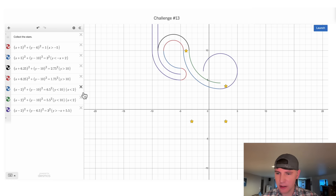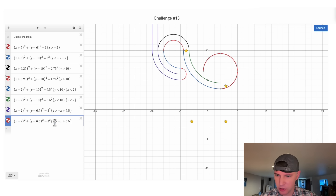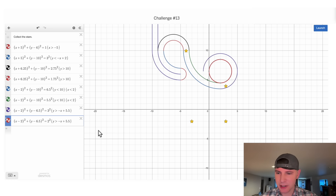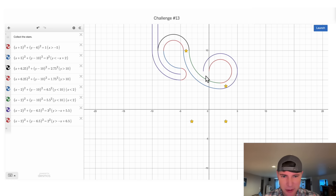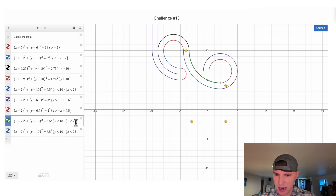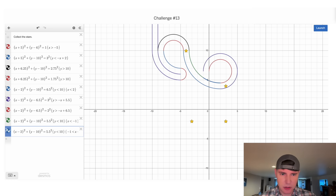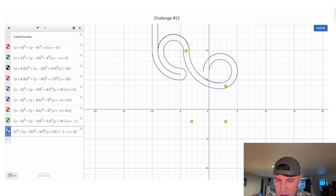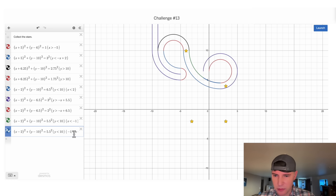Now let's do the inside of the loop-de-loop. I think it's gonna be the same circle with the radius one smaller. And I'll cut that too. Let's make this 6.5. All right, that's nice and clean. Now we need to put holes in this so that the balls can come through. Let's take this green one, drag it down here, and copy it. I want one part of it to be less than negative one, and the other part to be from zero to two. That should be a hole right there — now we have the hole right here.